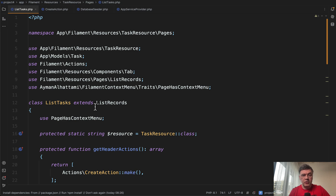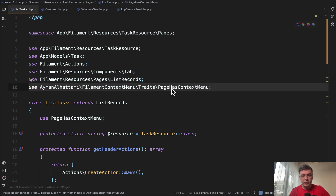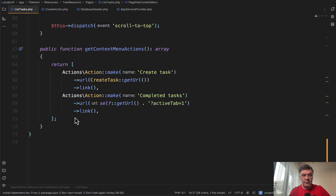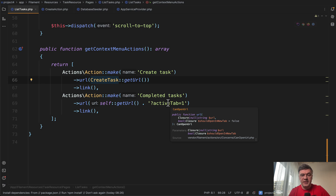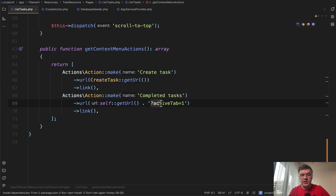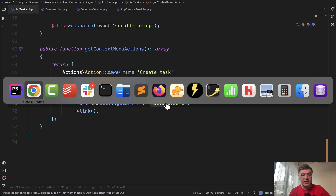Here's my code, almost the same as in the readme example. So the trait is added here and here, and then I define the method get context menu actions. Here's an example of a URL to create a task, and a URL to the same list but just with an active tab.